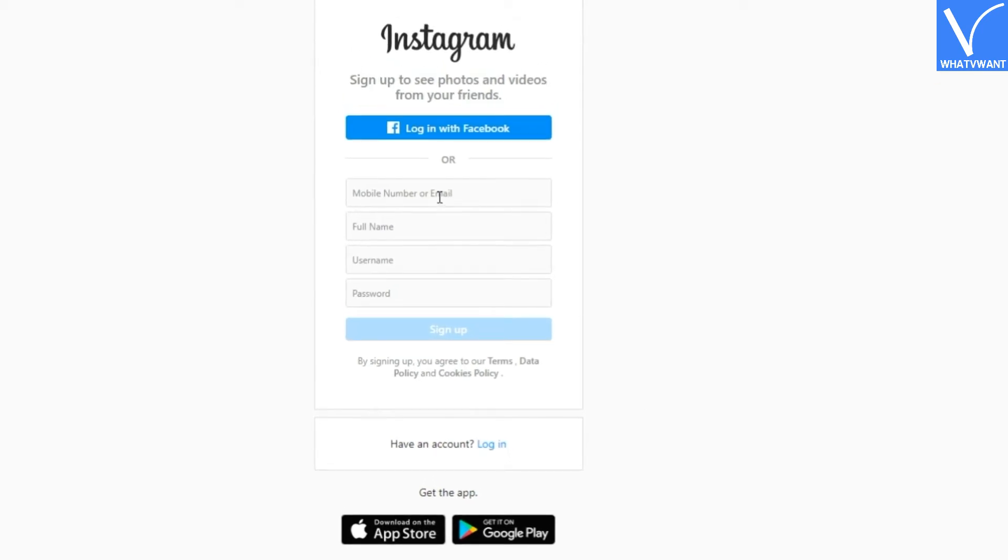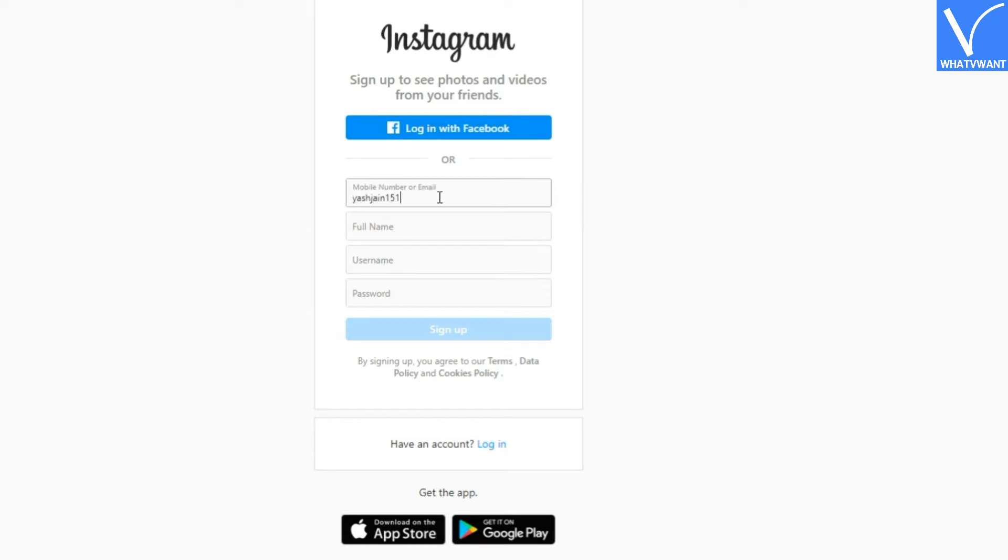Step 3: Enter an active mobile number or email. Step 4: Enter your full name.